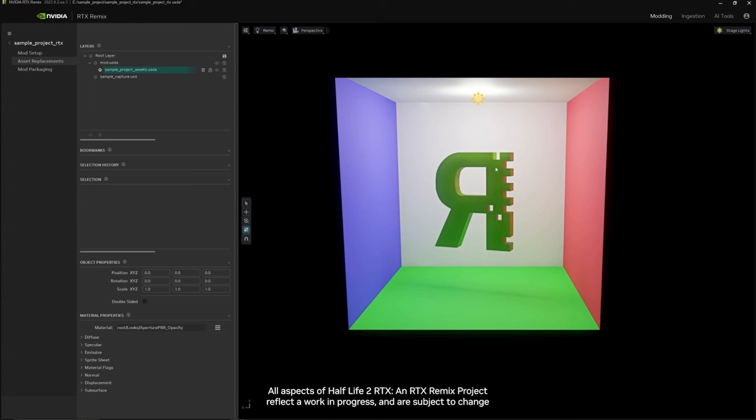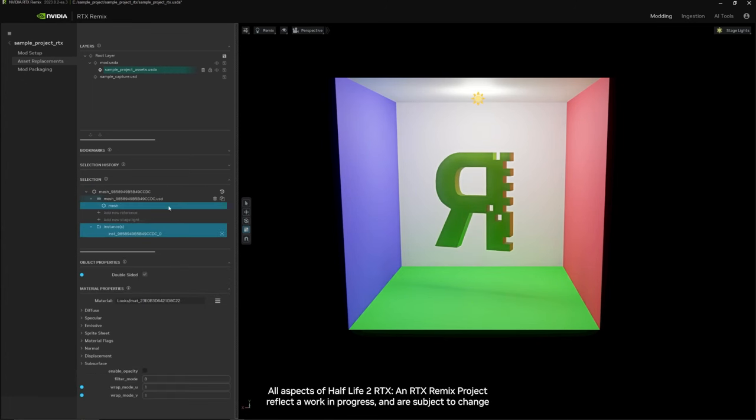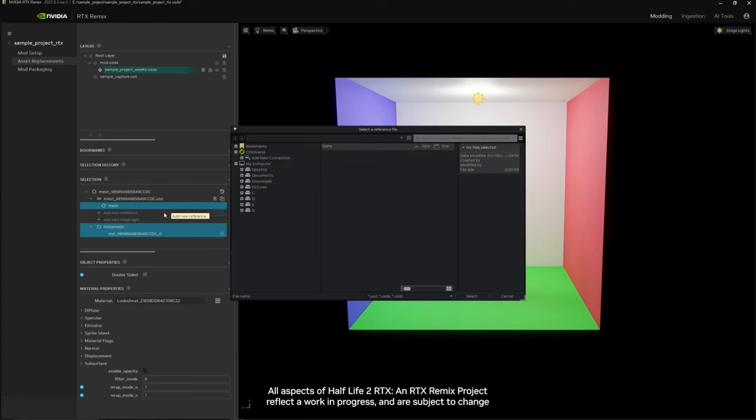Then you want to left click on the asset in the viewport you want to replace and click add new reference.